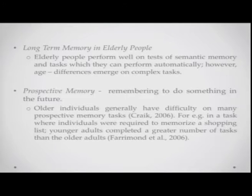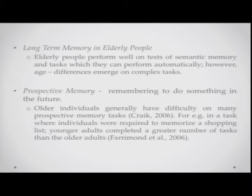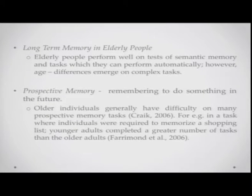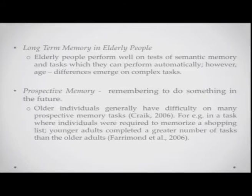Talking about long-term memory in elderly people — one aspect is prospective memory, that is remembering to do something in the future. Older individuals generally have difficulty on many prospective memory tasks. For example, in a task where individuals were asked to memorize a shopping list, younger adults completed a greater number of tasks than older adults.